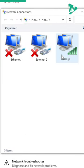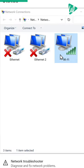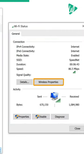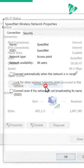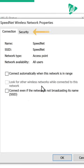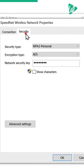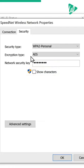Open your Wi-Fi network and click Wireless Properties. Go to the Security tab and enable Show Characters.